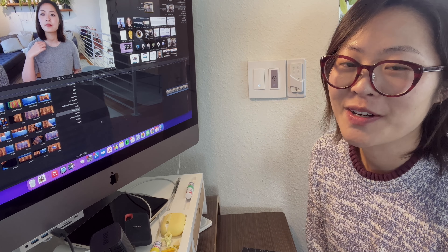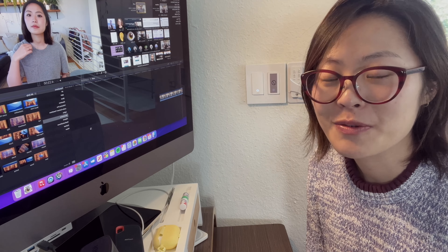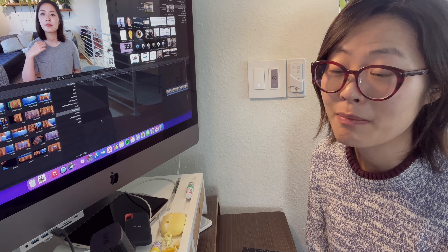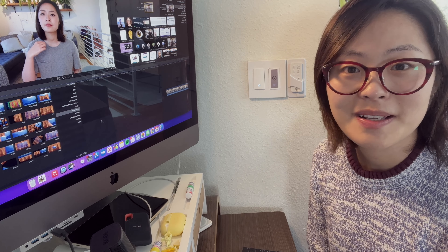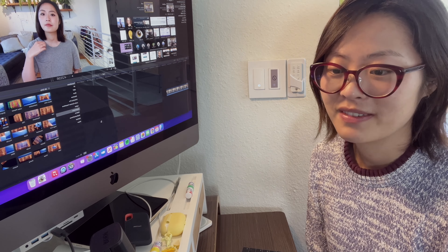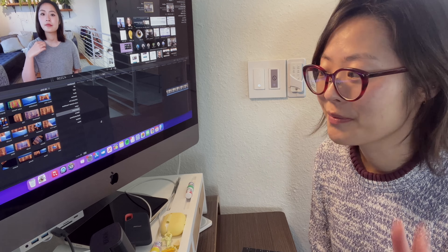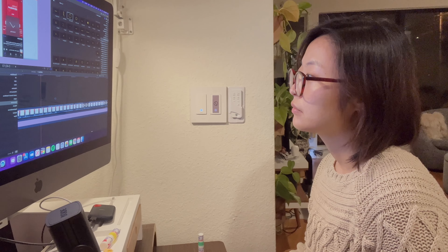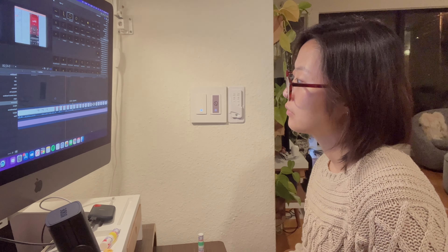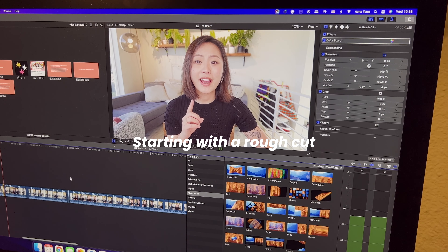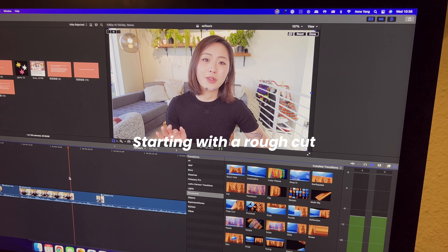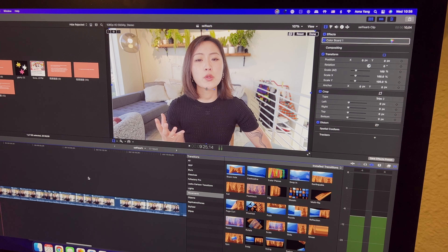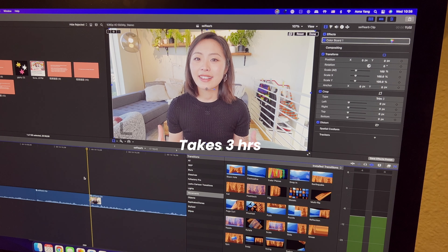I consider my editing process fairly simple. I don't have a lot of fancy animation or transitions. Final Cut Pro has just been a very trustworthy, beginner-friendly tool since the beginning of my creator journey — it never charged me anything extra, so it's my old friend. My video editing process is fairly straightforward now that my editing style is more established. The first step is to make a rough cut of the whole video — this means cutting out all the gibberish words, empty spaces, mistakes, and wrong sentences. This will take about three hours.